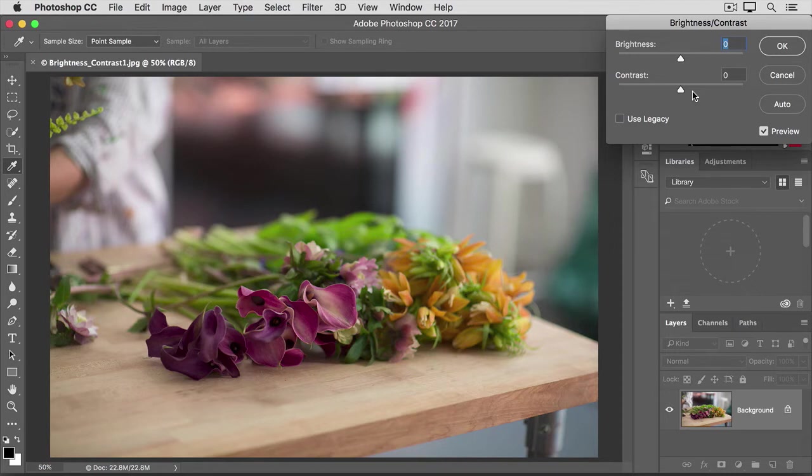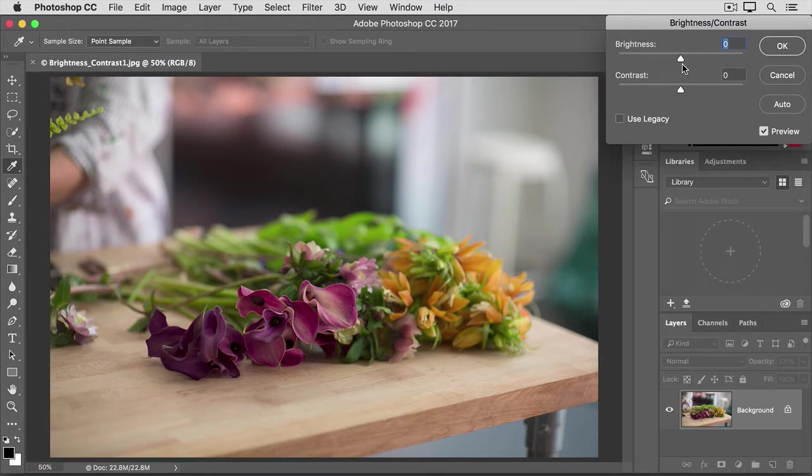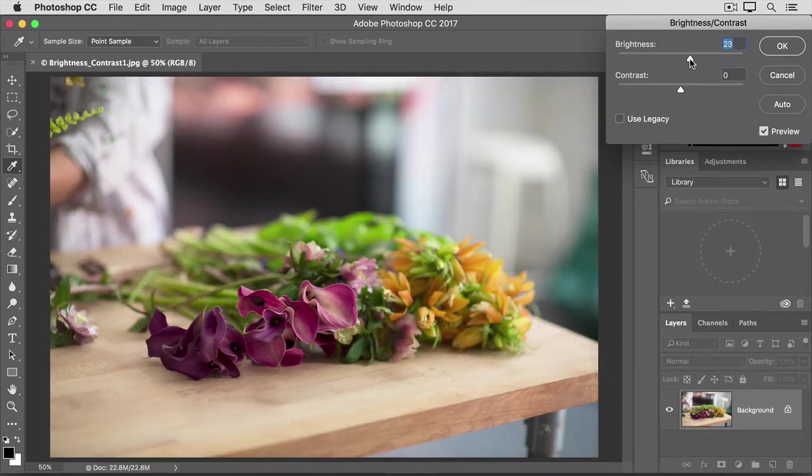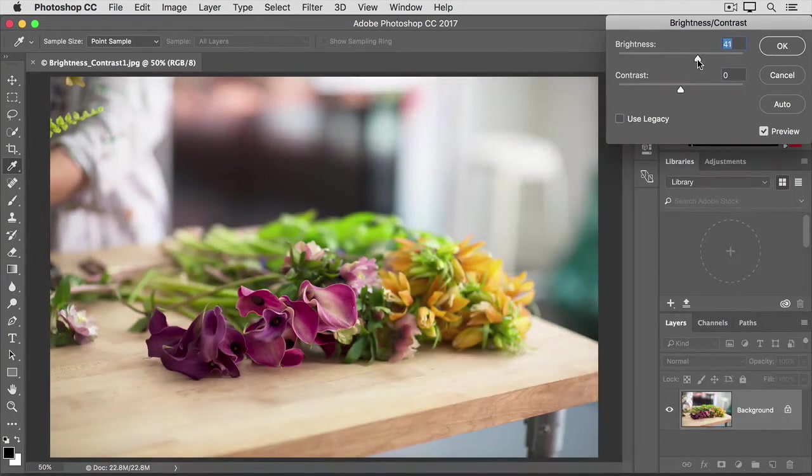But if you want more control, you can move the sliders yourself. The Brightness slider is sometimes all you need. It controls the overall lightness or darkness of an image. For example, if I drag it to the right, notice that the photo is getting brighter.